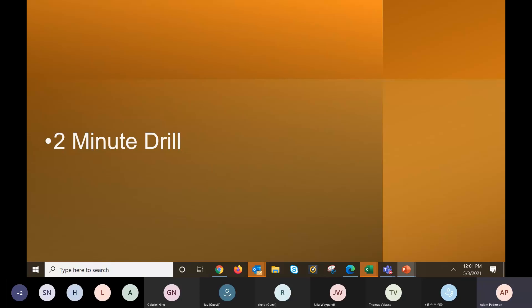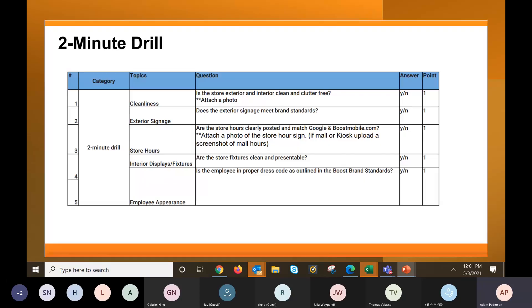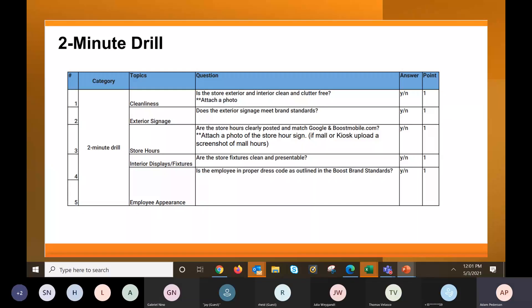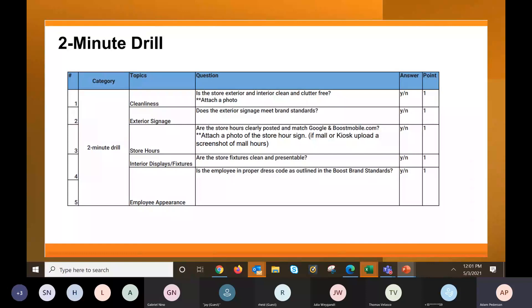Alright. So let's start with the brand standards training guide, right? The two-minute drill that you guys can all do in your stores. As soon as this call is done, while the call is going on, you can look this stuff over. The easy things for you guys to correct. Number one is going to be the cleanliness. So when your SPG RF is in their store, they're going to take a picture of the outside and the inside of the store and see is it clutter-free.